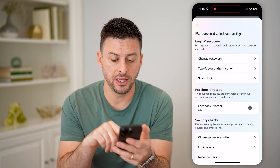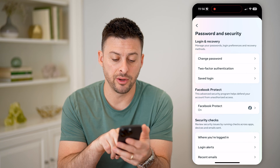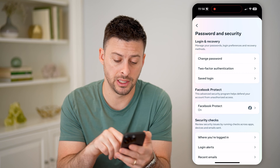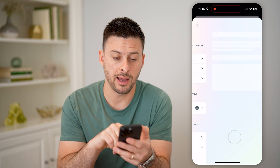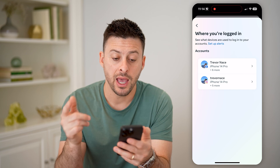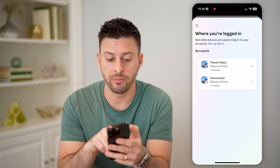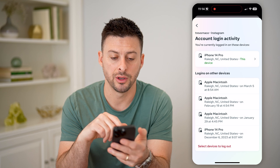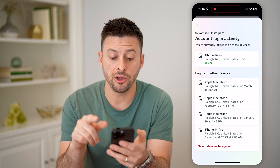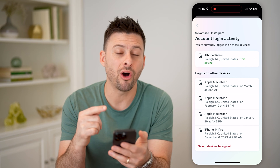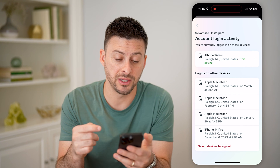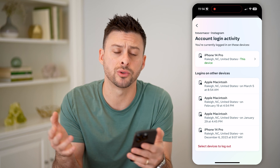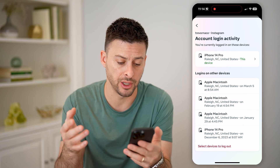Now, finally, you can see at the very bottom under Security Checks it says where you're logged in. I can tap on that, and it will show me both Facebook as well as Instagram. Let's choose Instagram here, and you'll be able to see all of the devices, whether they're phones, whether they're computers or tablets.